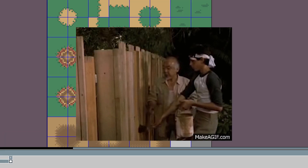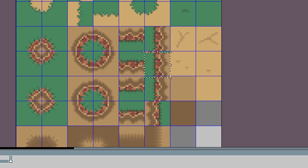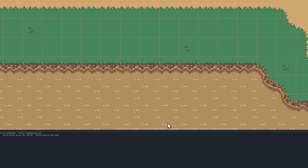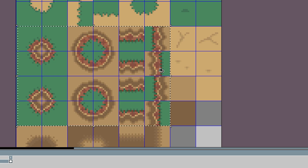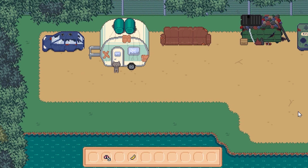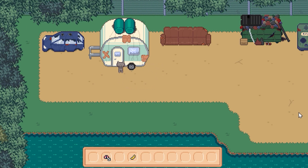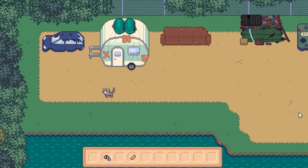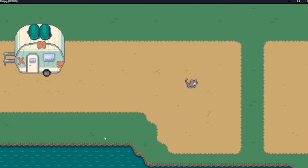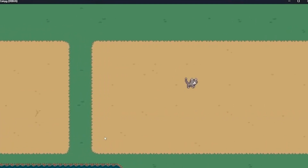After weeks and weeks of hard work, I finally put together my scene — and it looked hideous. Let's face the reality: I'm not Eric Barone. I'm a hobbyist, I have a full-time job, and this is my first long-term game project that I'm already over-scoping.